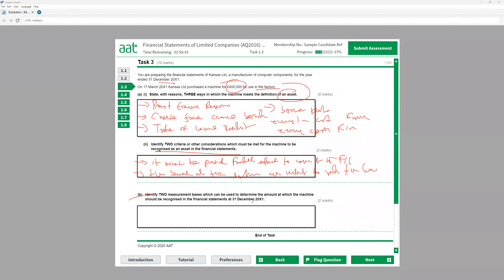The next part asks for two measurement bases to determine the amount at which the machine should be recognized. First is the historical cost — the cost price at which it was purchased. Second, we can use current cost, fair value, or value in use. Value in use means how much value will be created by using the asset in the business. Historical cost, current cost, fair value, and value in use are all allowable.